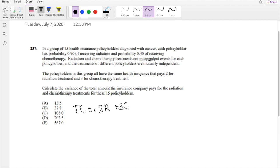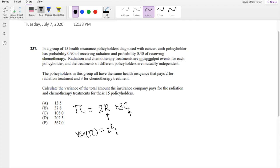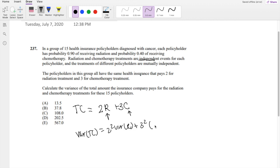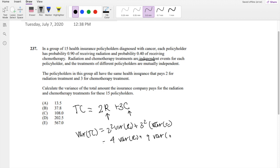But because we're looking for variance, we just have to find the variance for radiation and chemotherapy and plug it into our variance of total cost, which would be 2 squared times the variance of R plus 3 squared times variance of C. So this would just be 4 times variance of R plus 9 times variance of C.